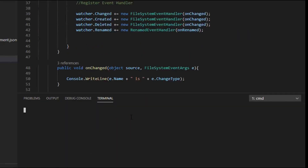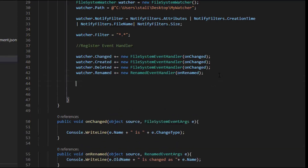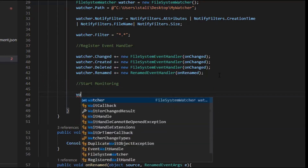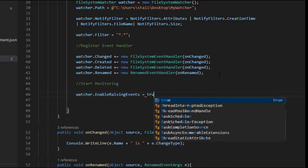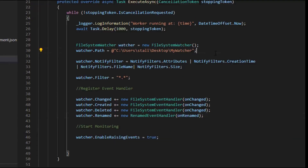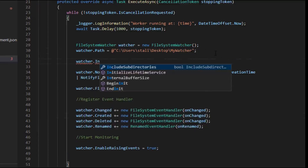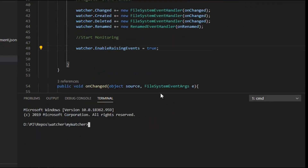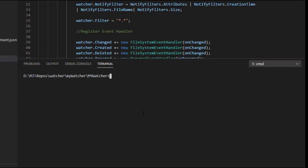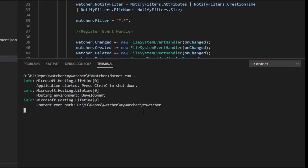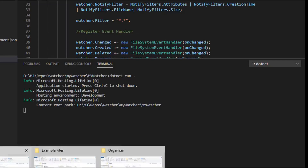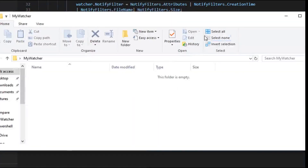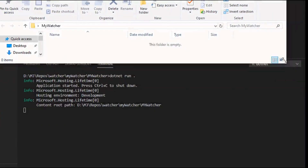Now let's execute this. Before executing, we need to monitor the registered events, so let's set 'watcher.EnableRaisingEvents = true', which will start monitoring the events. I also want to monitor only the parent directory, not any sub-directories. Let's run this program with 'dotnet run'. Now it's going to be monitoring the MyWatcher directory. You can see we can create some new files and change some existing files.